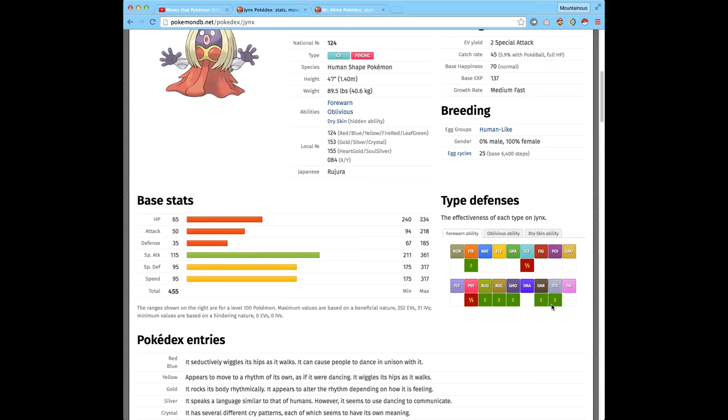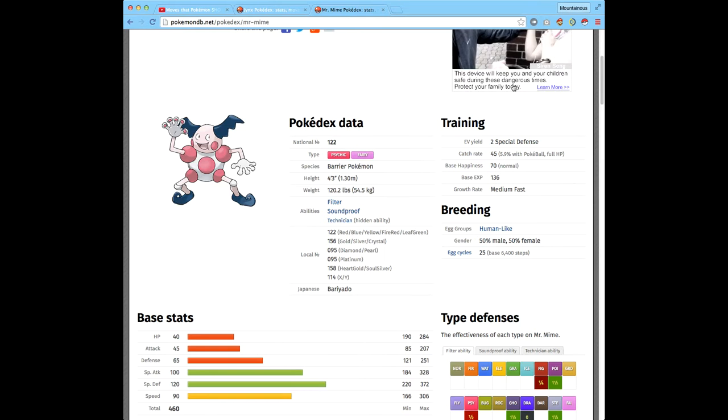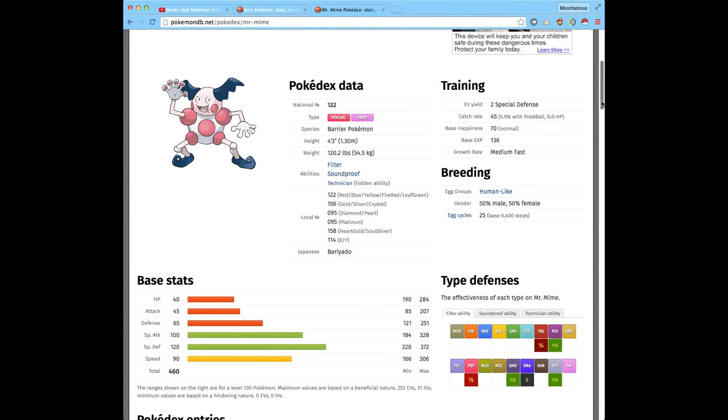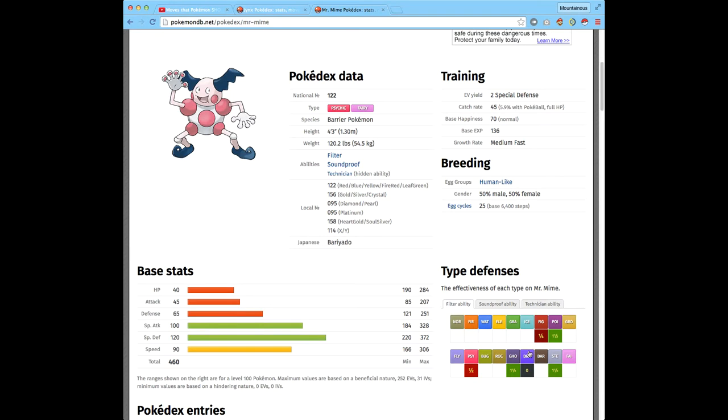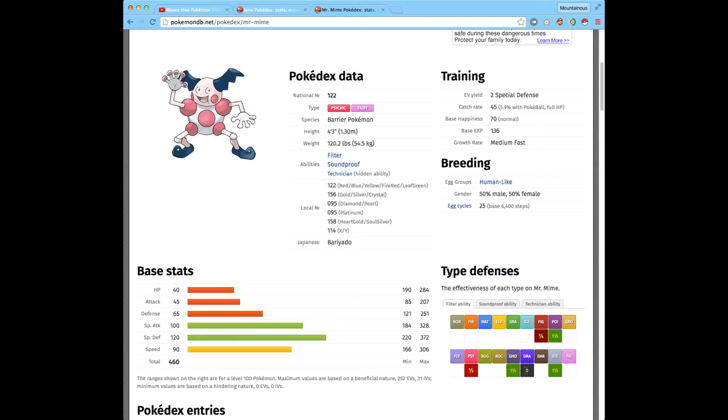As for Mr. Mime being especially weak to fighting, a little bit weak to poison, a little bit weak to ghost, pretty weak to steel, and pretty weak to fighting.